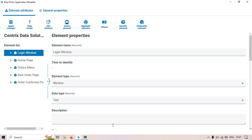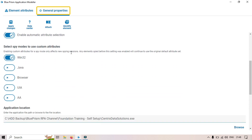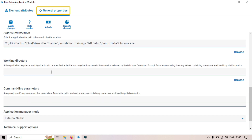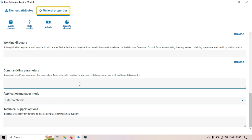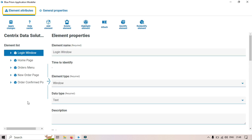Here you can see the latest Blue Prism Application Modeler. We have two tabs. The first is Element Attributes, where you can see all the attributes and you can modify, delete, attach, or highlight elements. The second tab is General Properties, where you can set the application modeler name, spy mode, application type — Windows, Java, or browser — application location, working directory, command line parameters, and application manager mode.